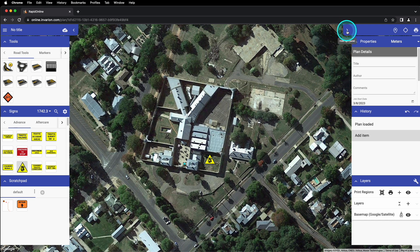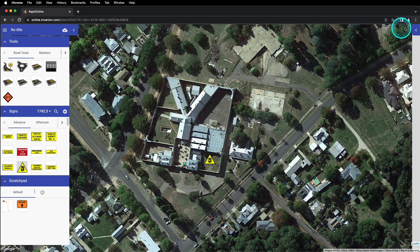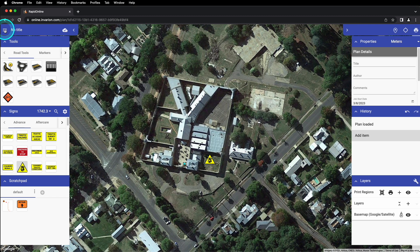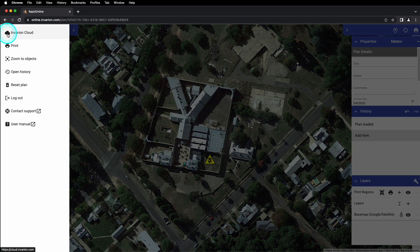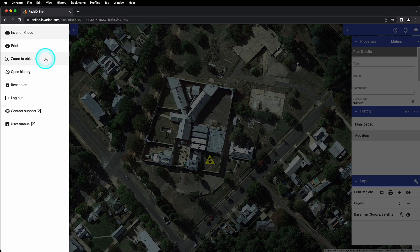You can hide the palettes on the right side of your window by clicking the arrow here. In the upper left corner of the window, we have the menu button, our plan title, our save status, and an arrow to hide the palettes on the left side of the window. When we click on the menu button, we see a number of options. The first is to exit our plan and return to the Invarian Cloud homepage. The second is another option for reaching the printing screen. Selecting zoom to objects will immediately bring all of your plan objects into view, which can be helpful if you've zoomed out too far to find your objects or if you've panned away from them.